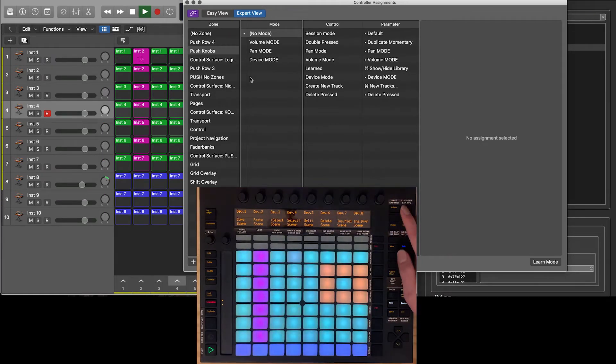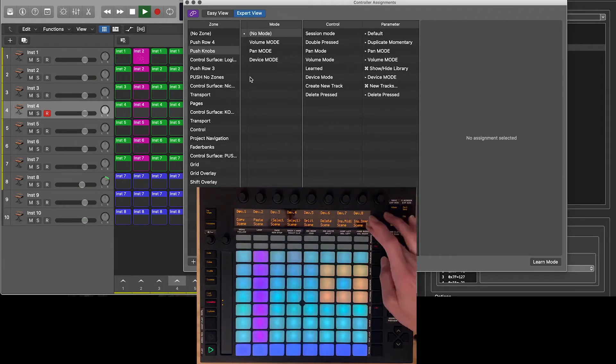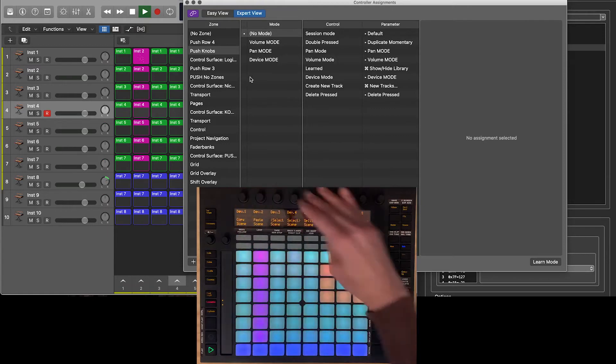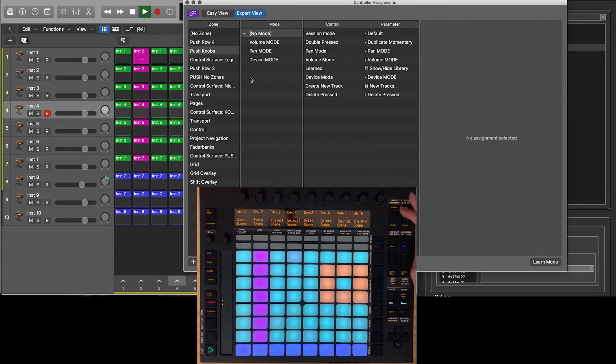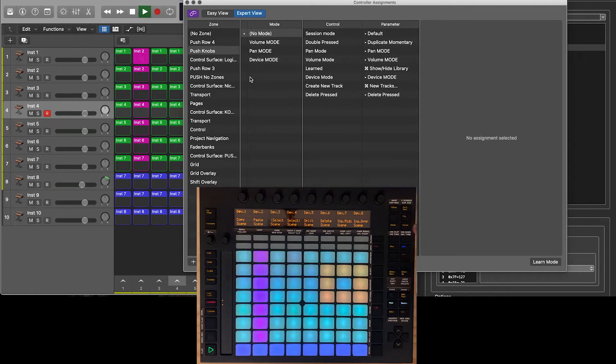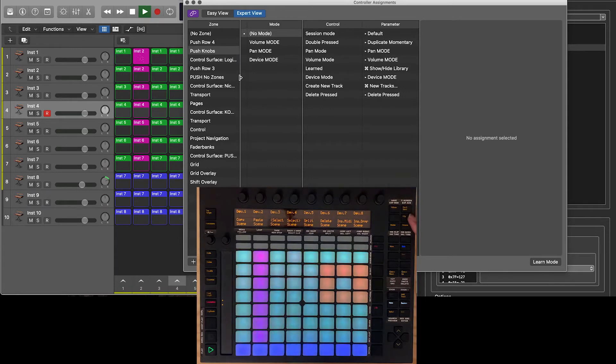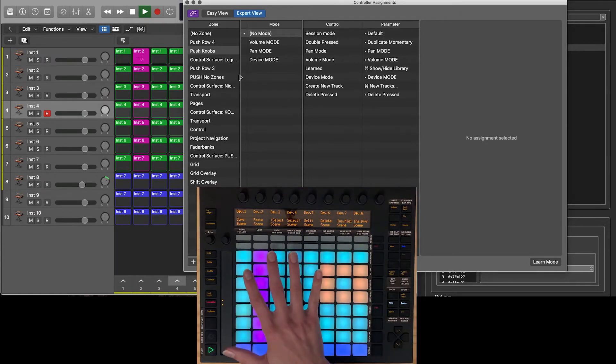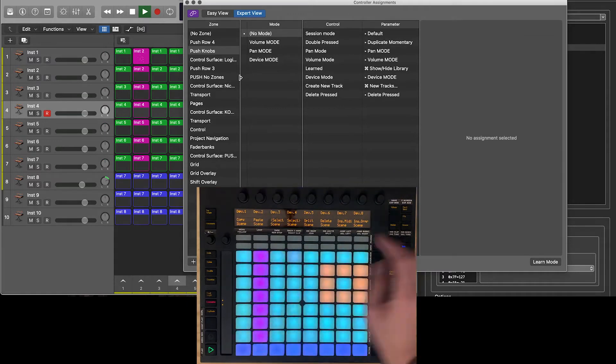I also have it so that when I push it, it opens and closes the smart control, you know, little panel. So that's how I have essentially these controlling multiple different things depending on which mode I'm in. And if I'm in pan mode, volume mode, device mode, et cetera, I've got this all set up with a couple different things.